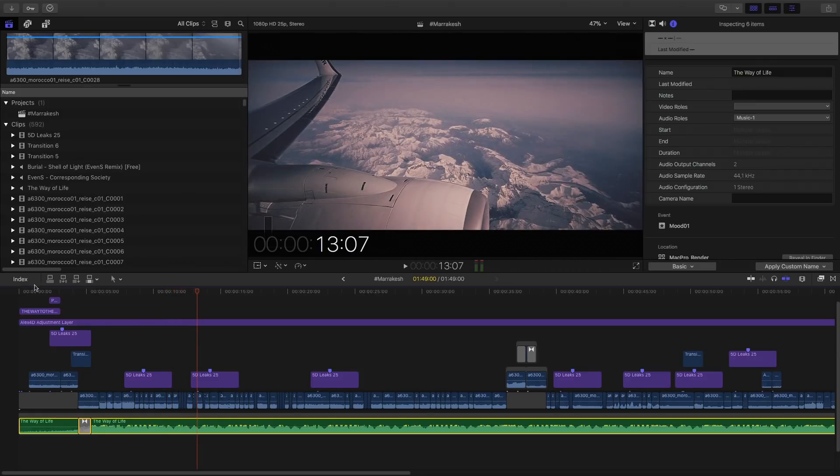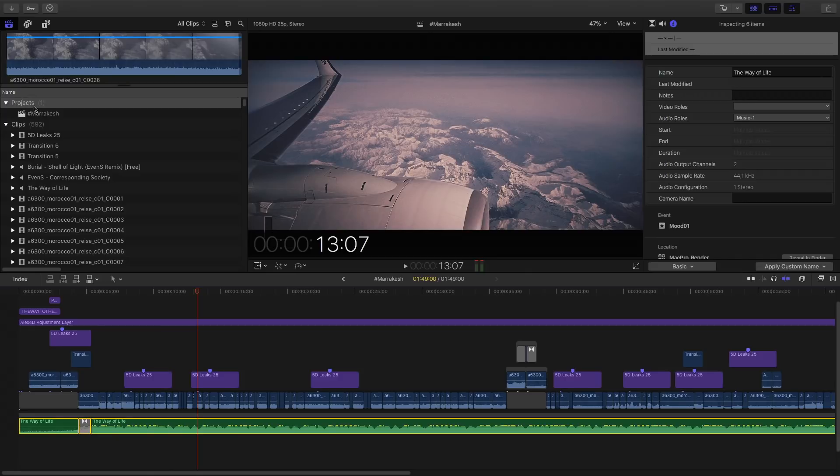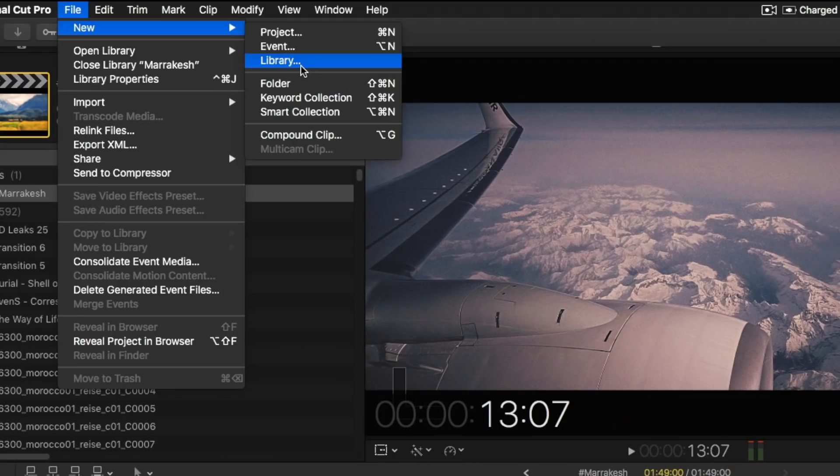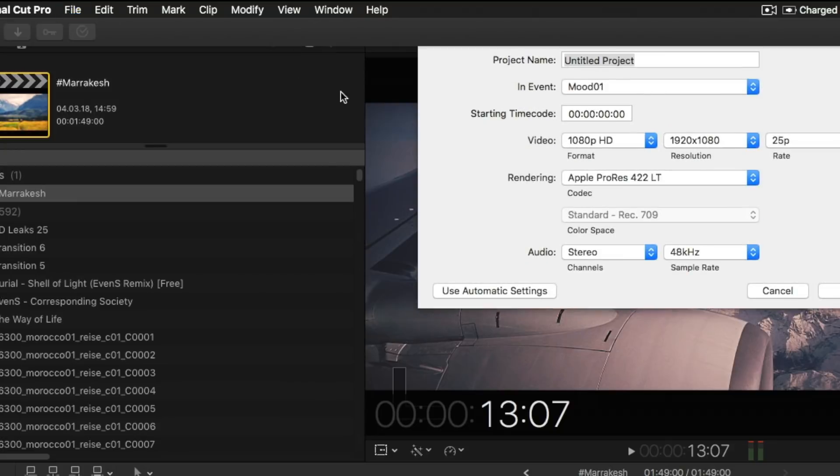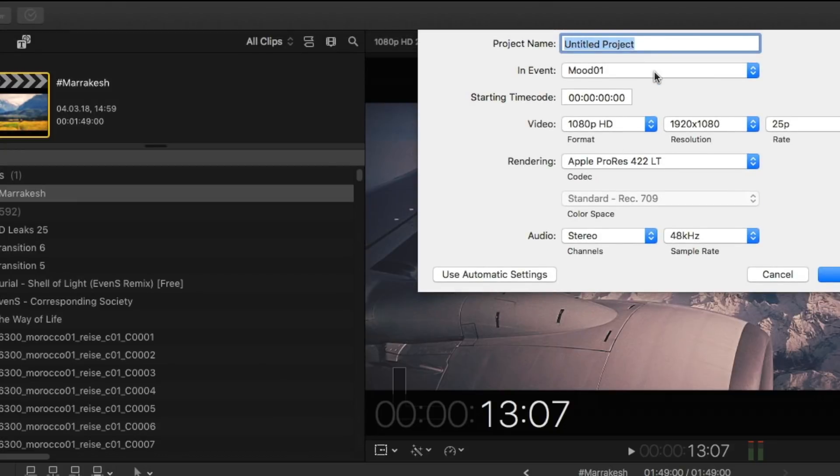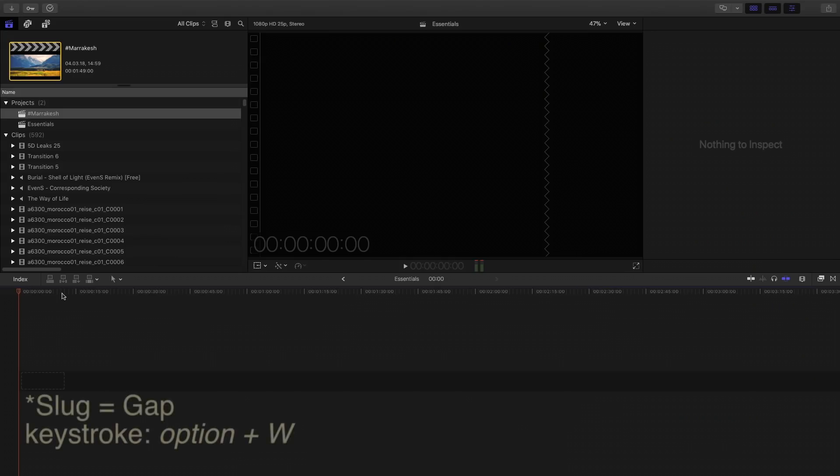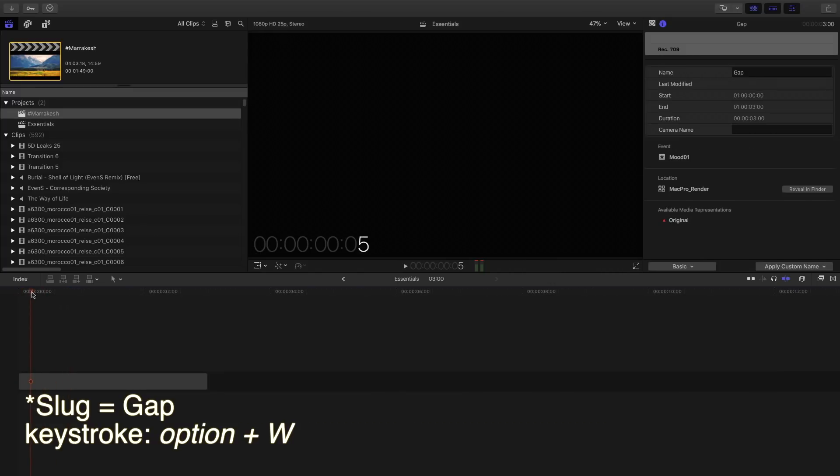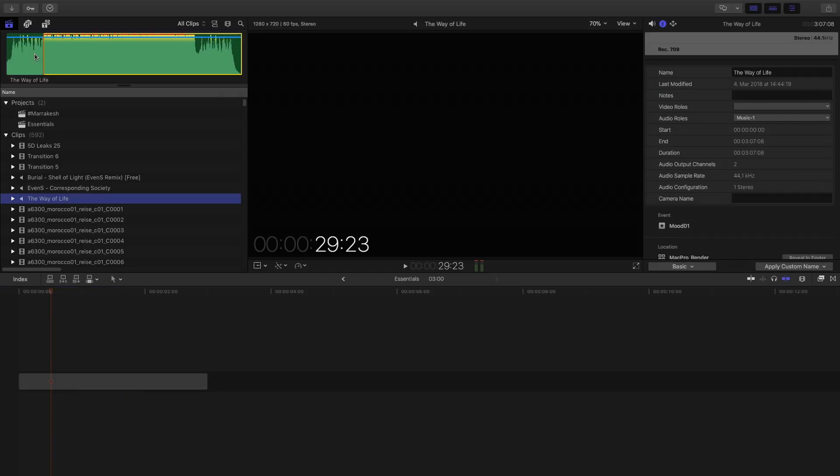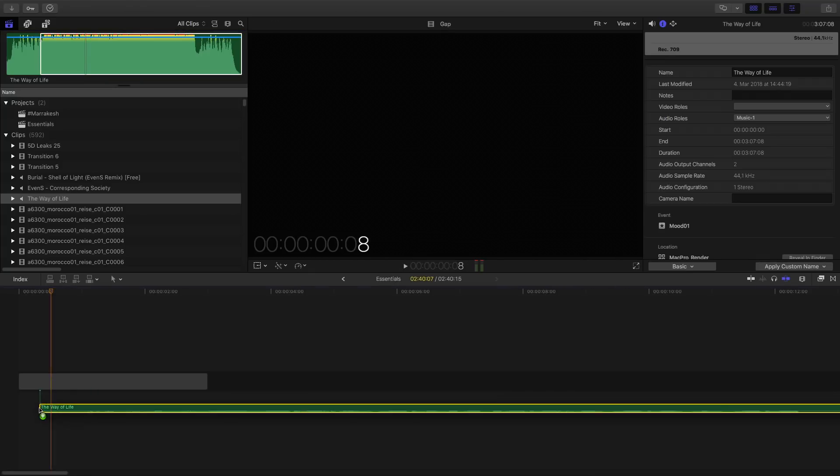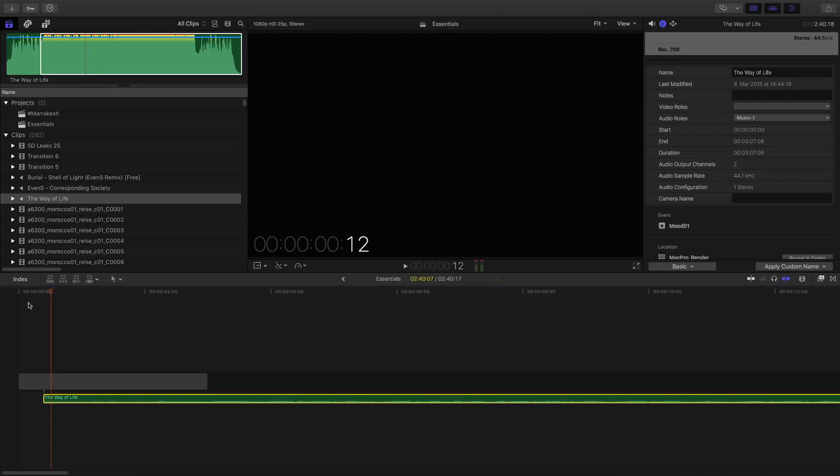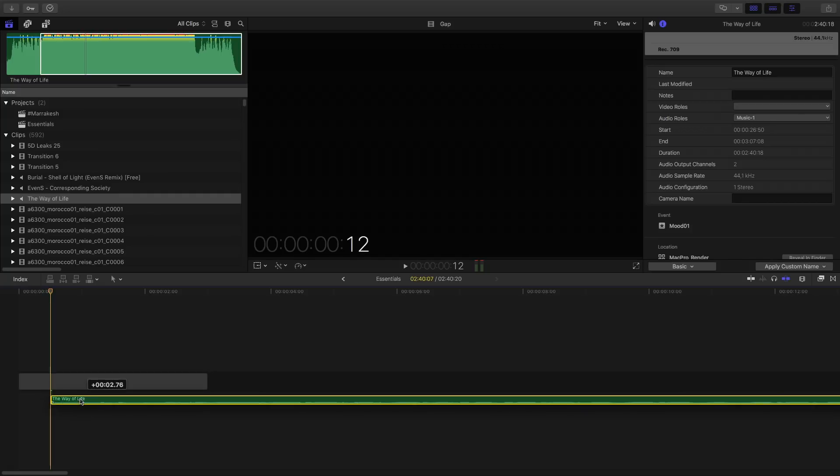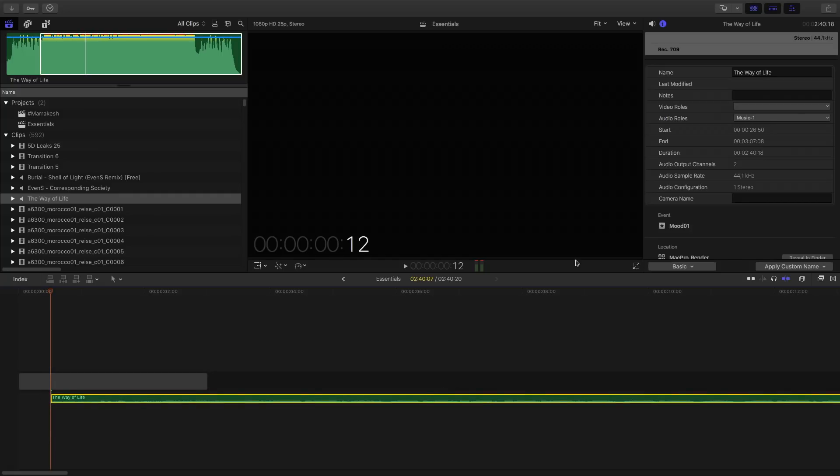Anyways, so creating a new project, which is a timeline or sequence or whatever. Alright, so going ahead, creating a new project. And the first thing is option W, which creates a three-second slug, which is basically like a placeholder, empty track, whatever. So, now I'm going ahead, choose my music.